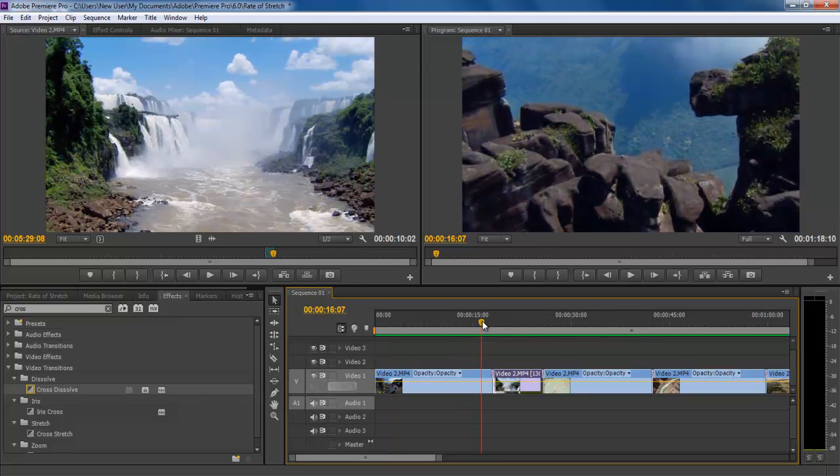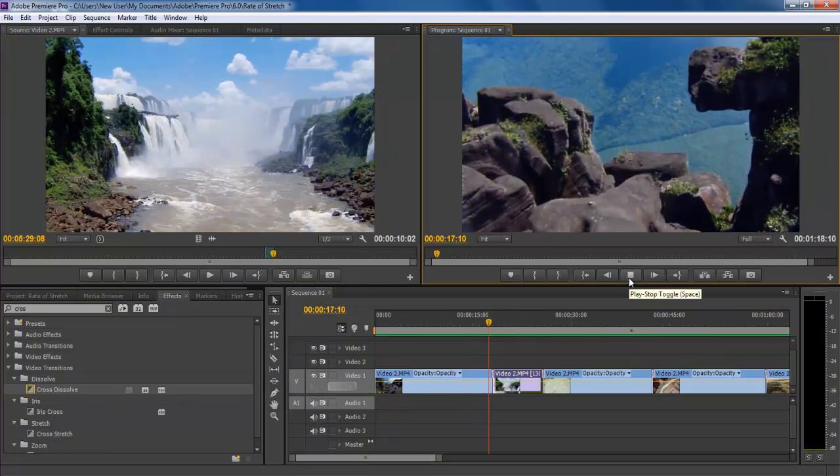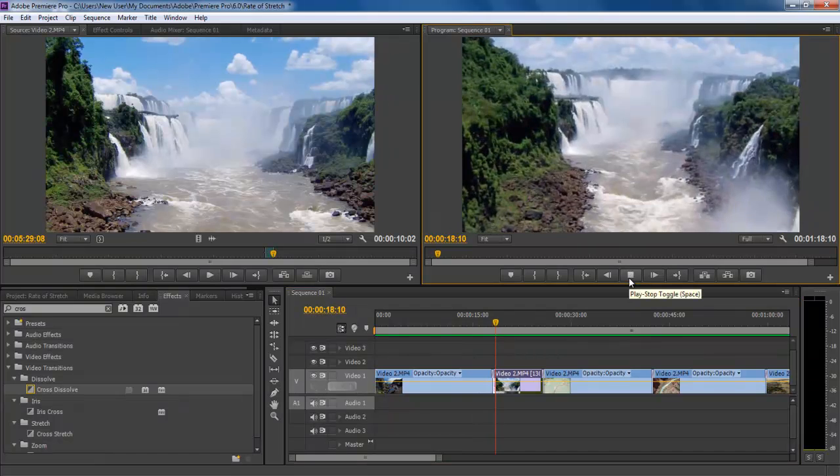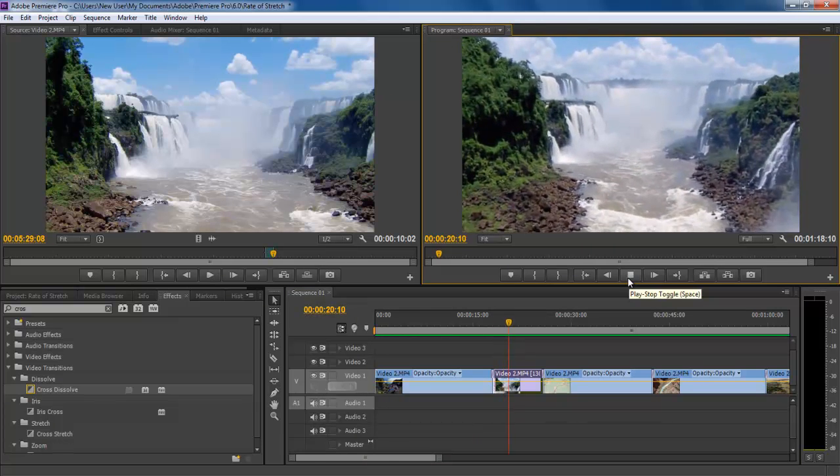You can drag the clip on the first layer and hit enter to render the sequence. And that's it.